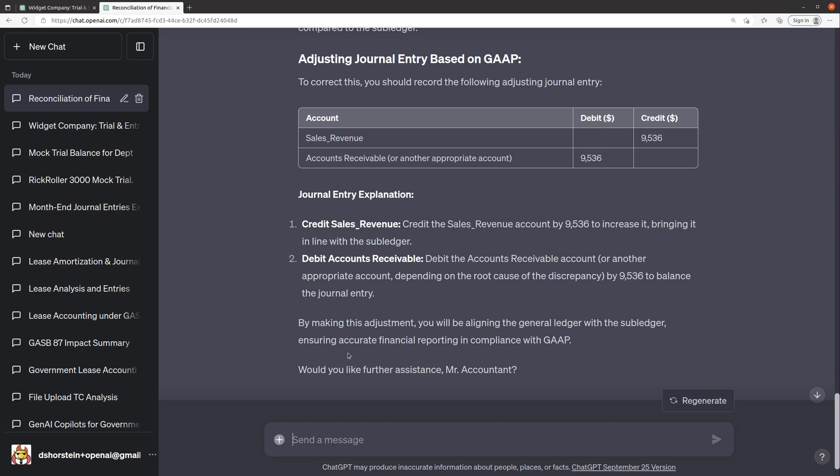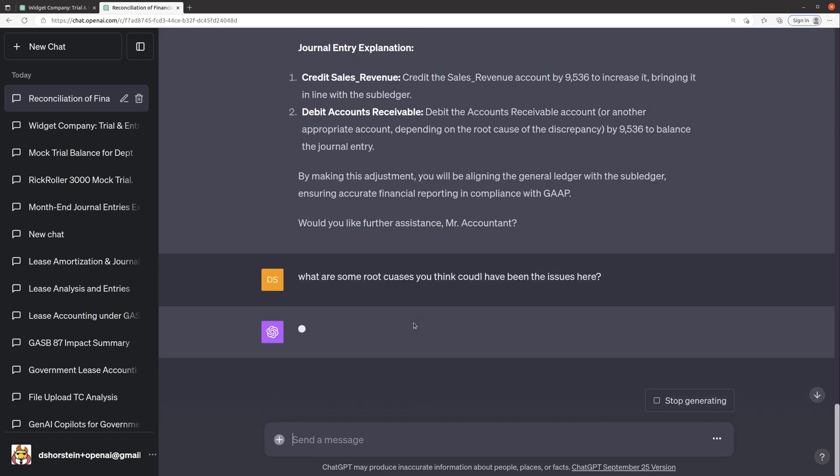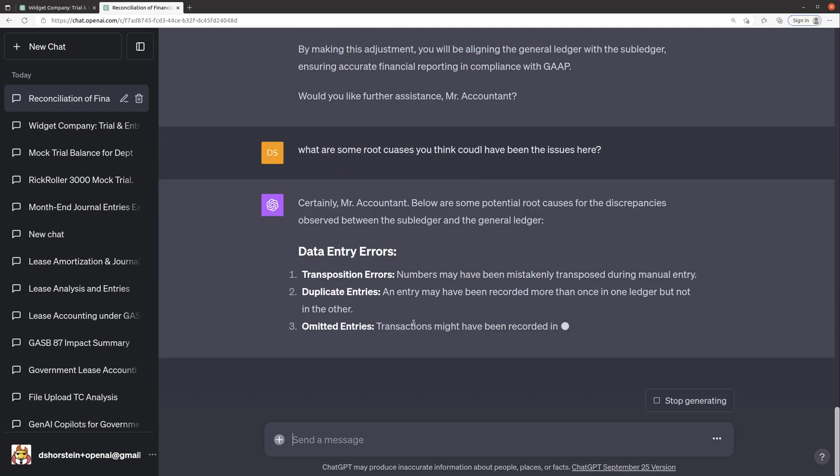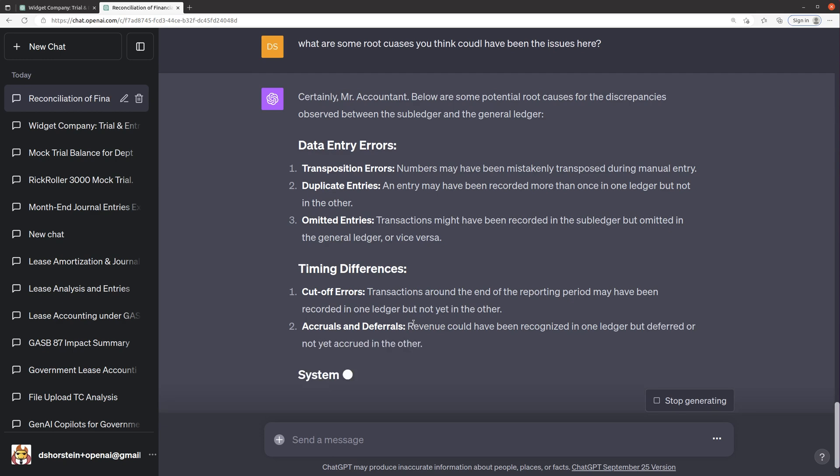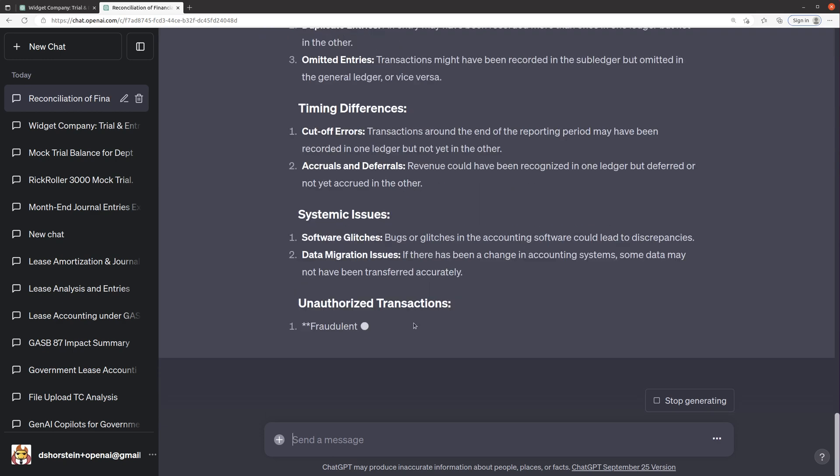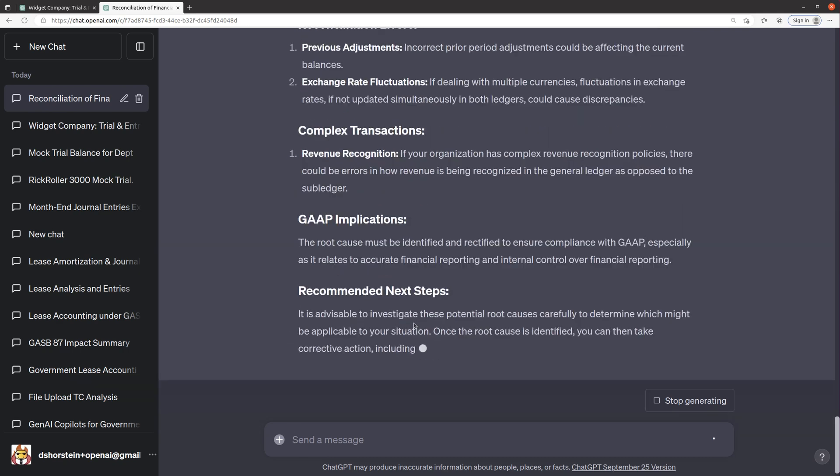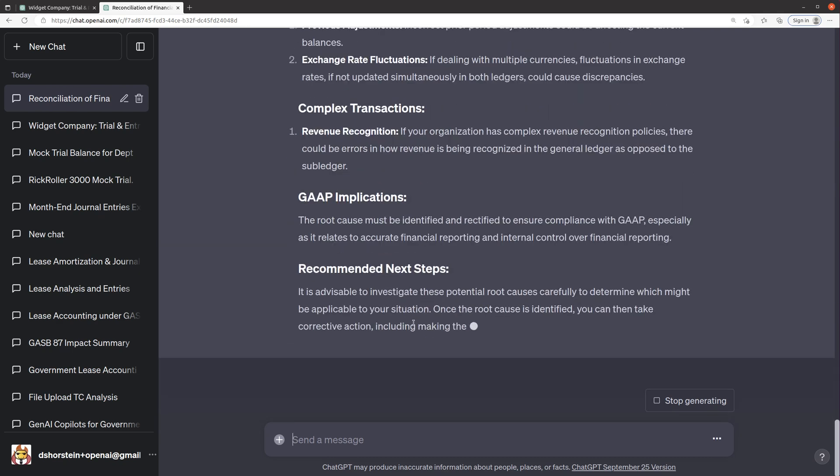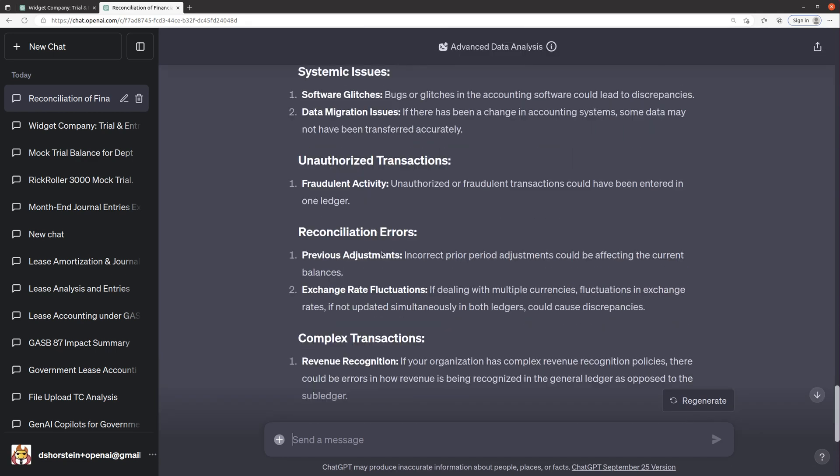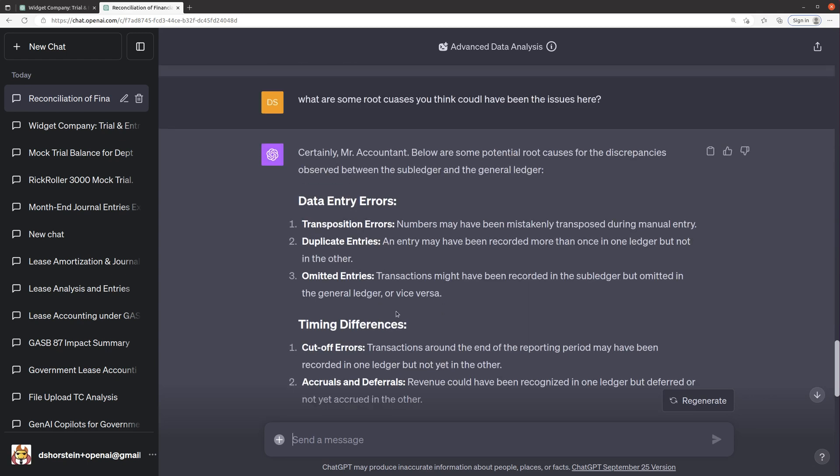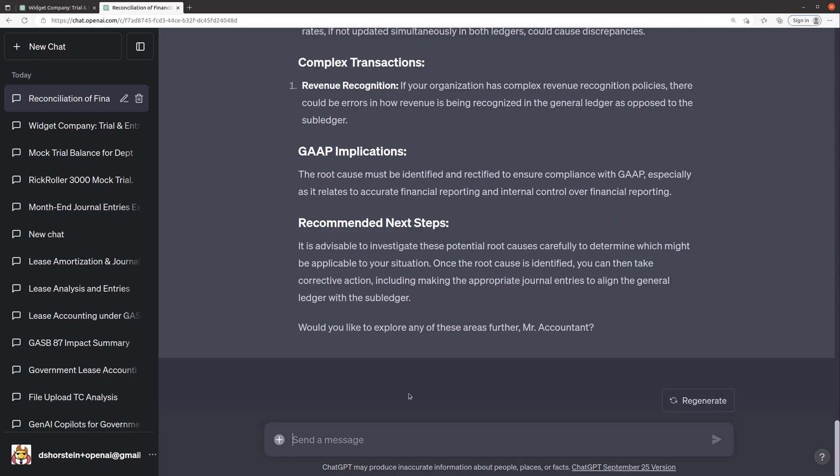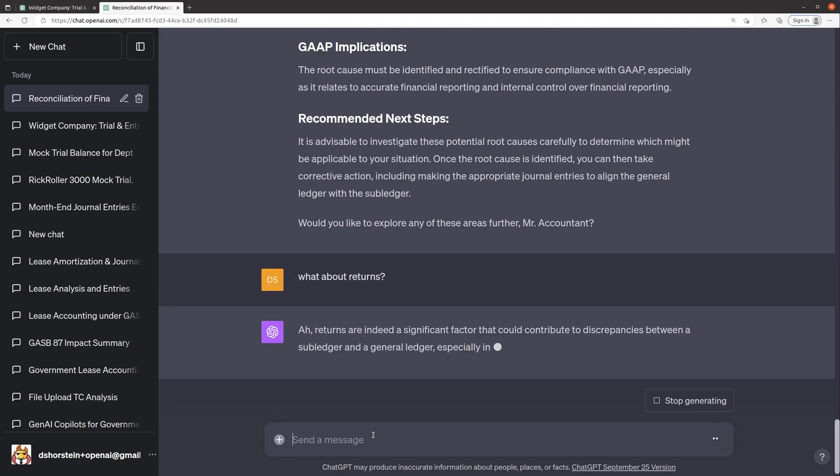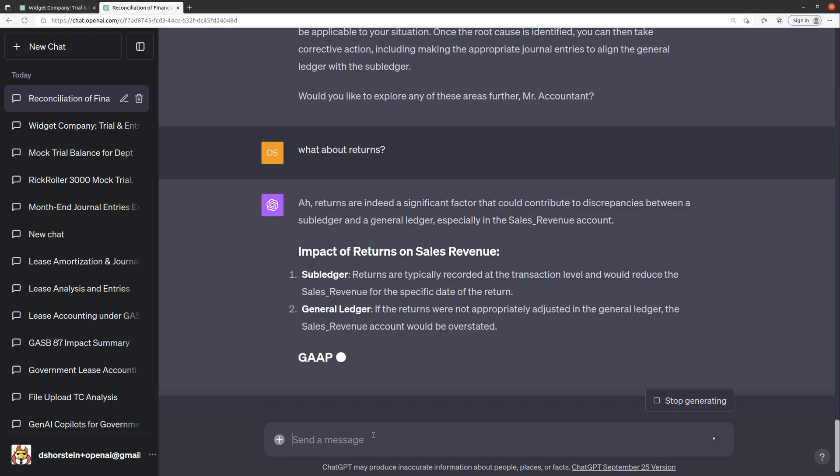Well, let's do one more thing here. Let's say, what are some root causes you think could have been the issues here? Just for fun, I want to see if it's smart enough to kind of think about what typical root causes could be for subledger data. Transposition, duplicate entries, omitted entries, okay, timing difference, that definitely makes sense. Systemic issues with software glitches, oh, that's smart. Data migration issues. Yeah, complex transactions. It didn't include the one that I told it about where it could be like returns, you know, because there could be a certain transaction type that doesn't cause it to go. So, like, what about returns?